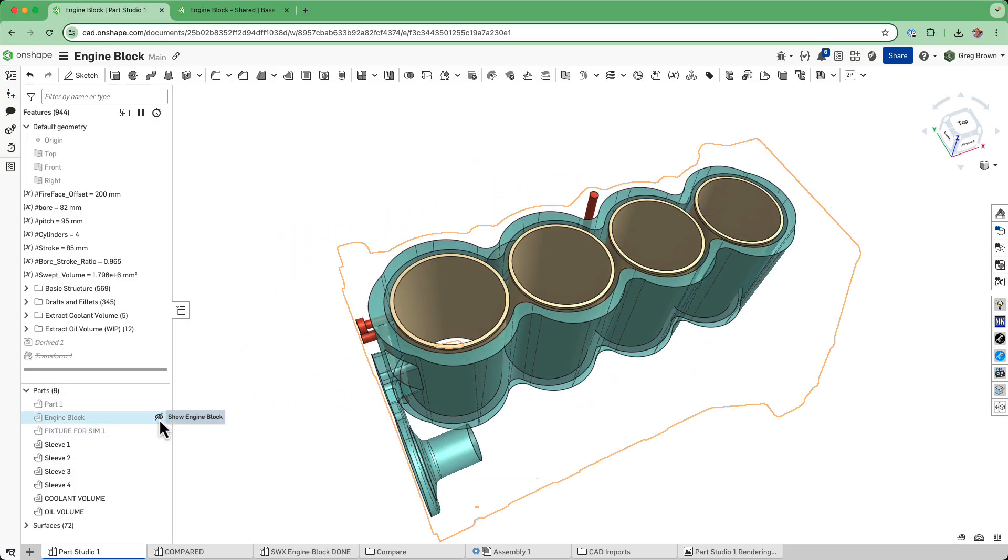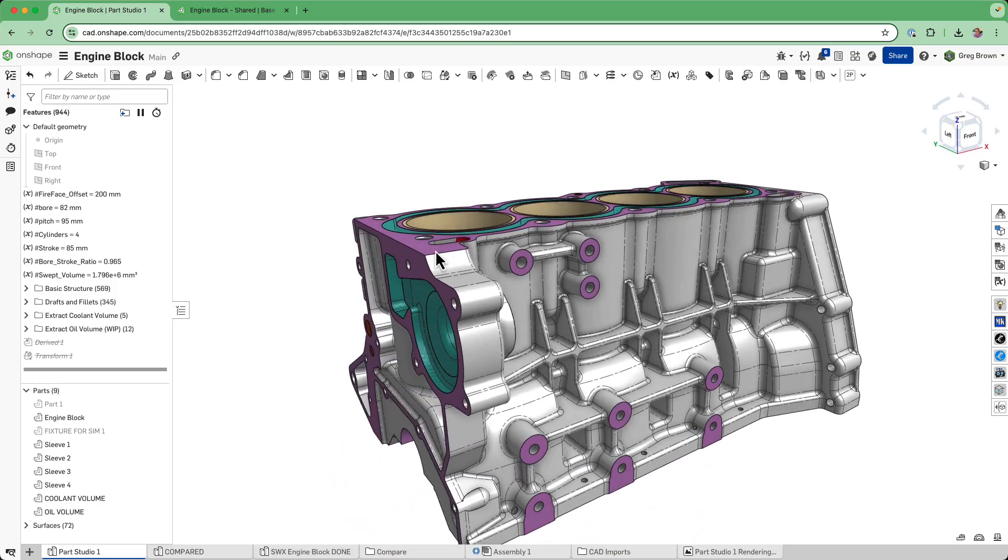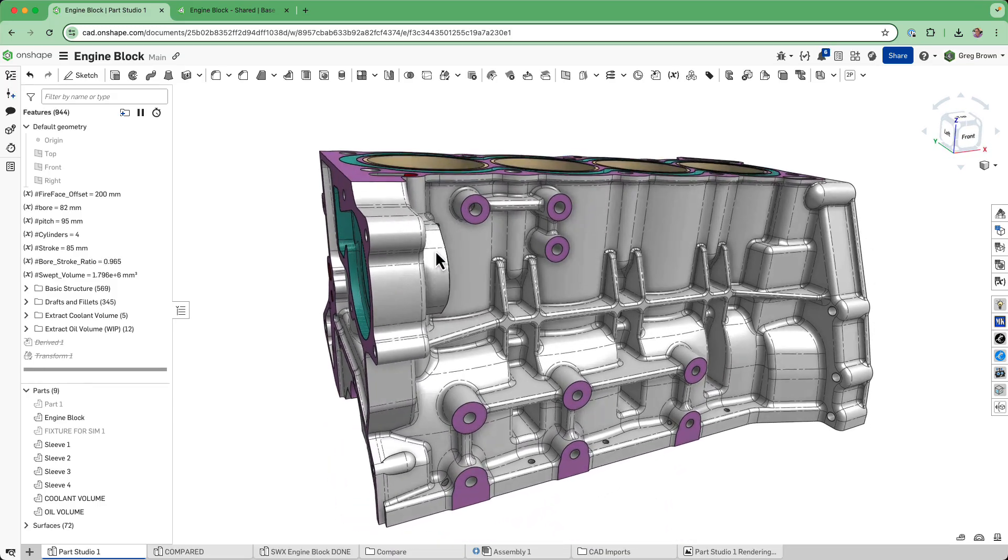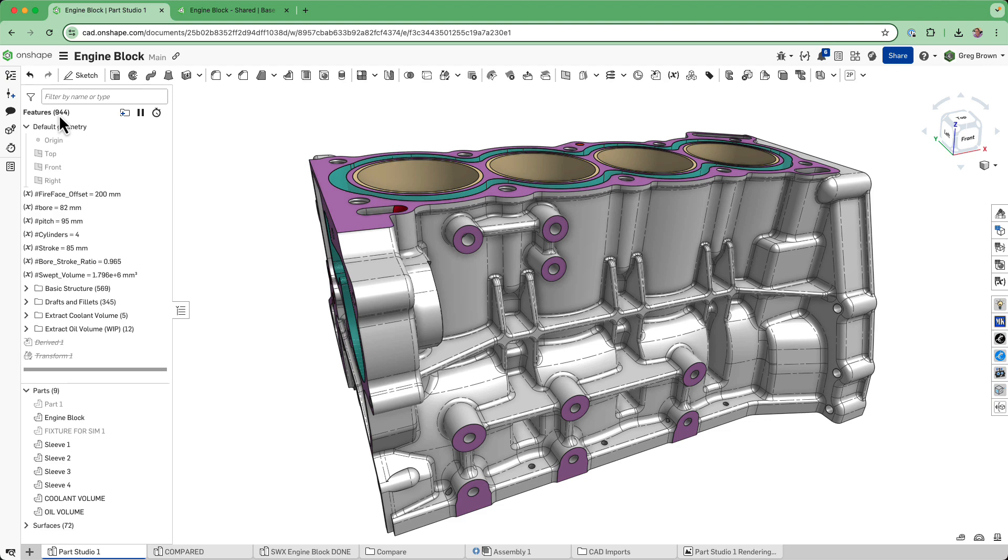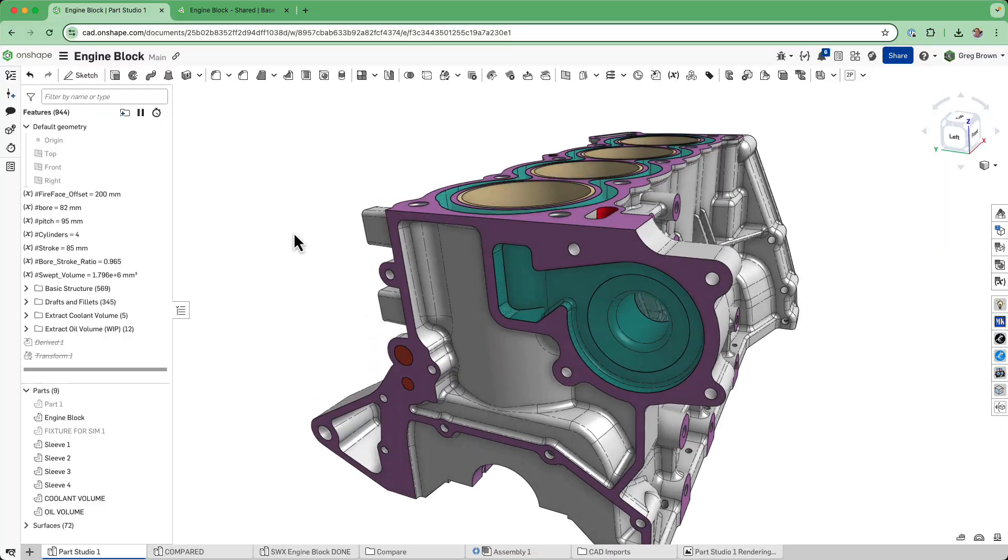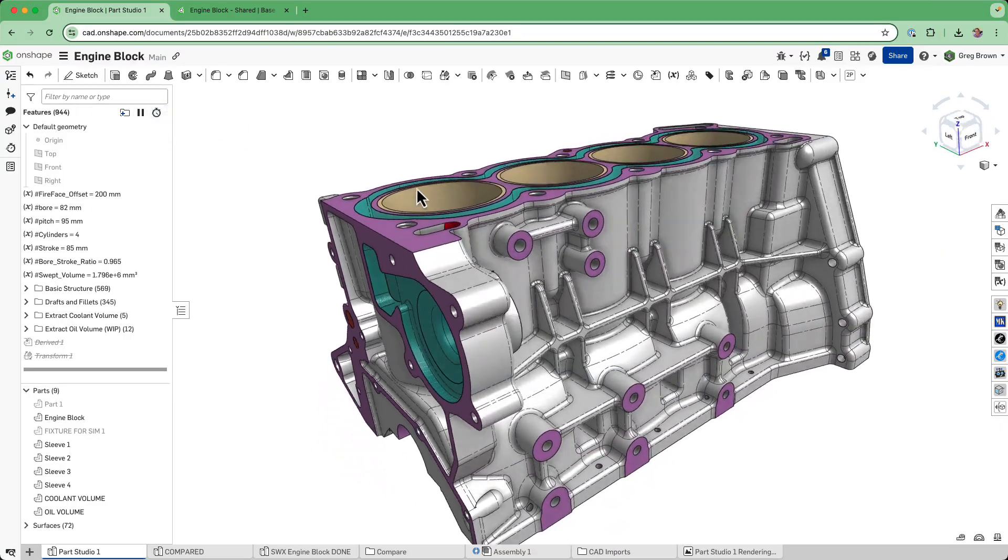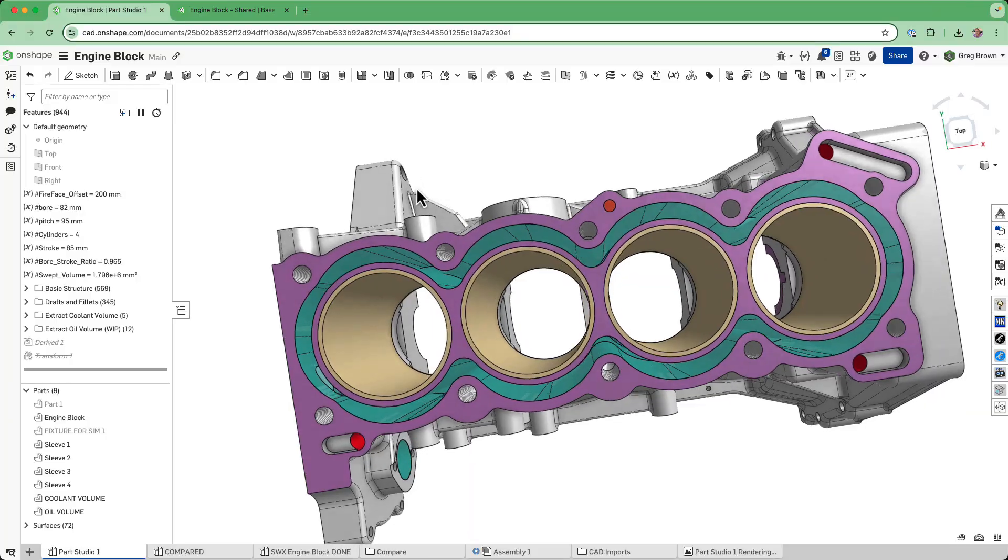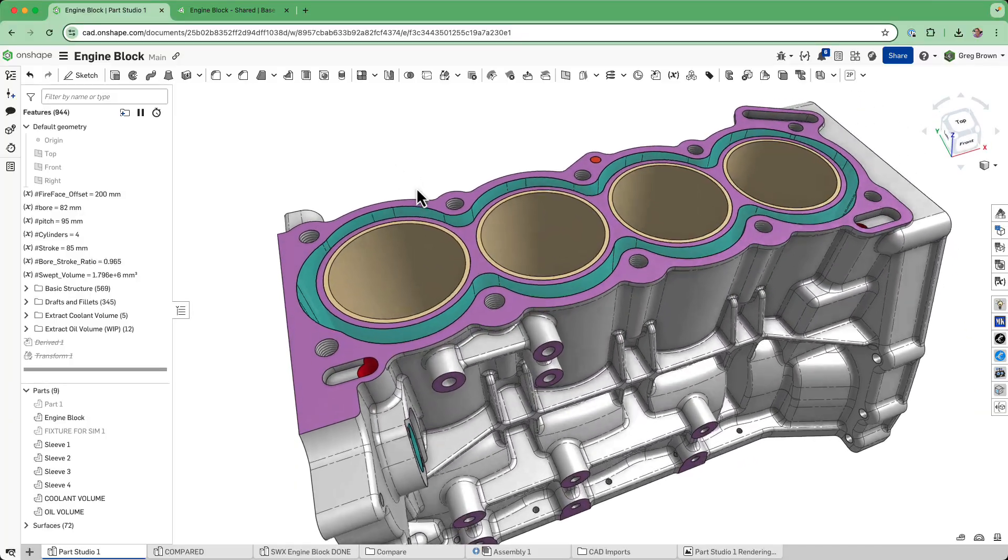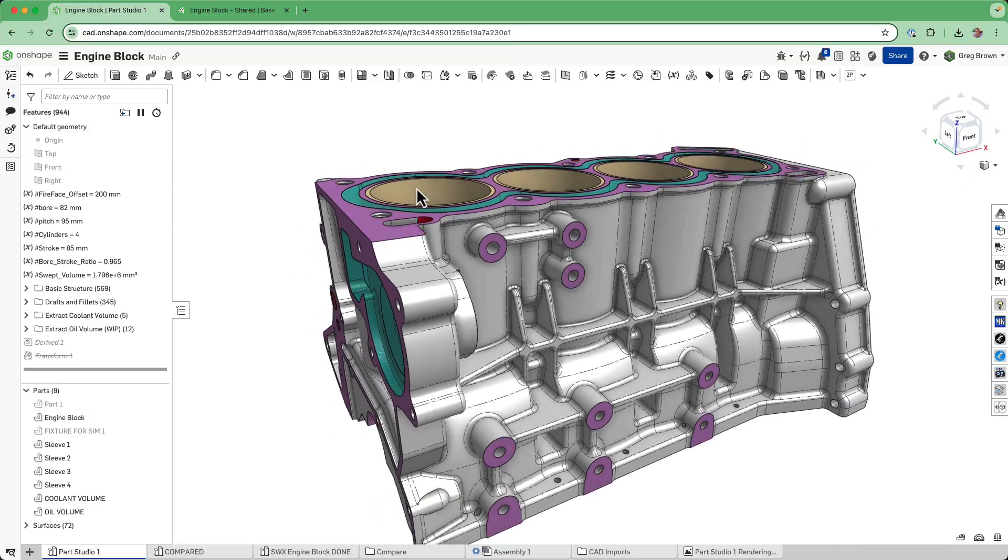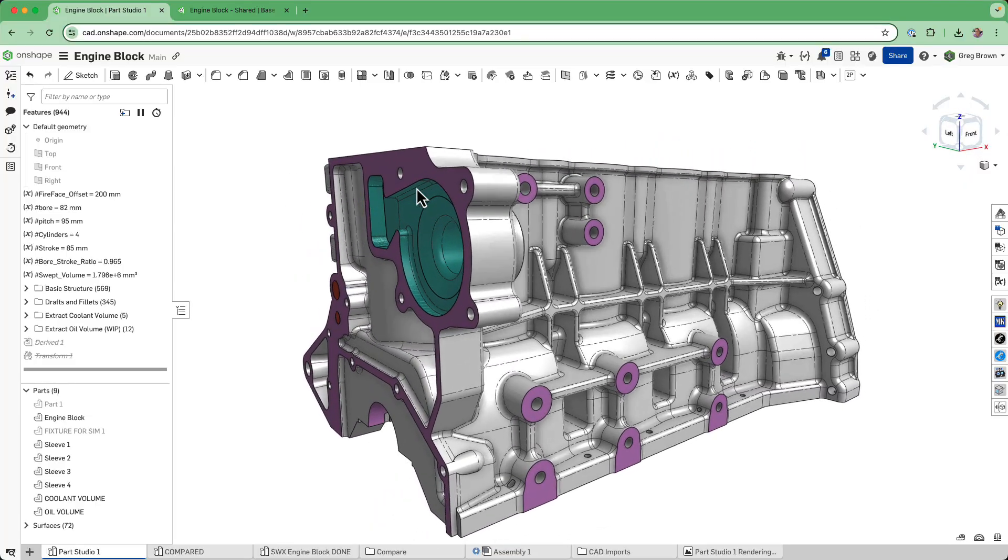I deliberately created a very large part studio in order to demonstrate a best practice. The best practice is not to have part studios that are so long. Typically, four or five hundred features is kind of a sensible limit, but it really depends on the features themselves and how much regeneration time is going to be required.